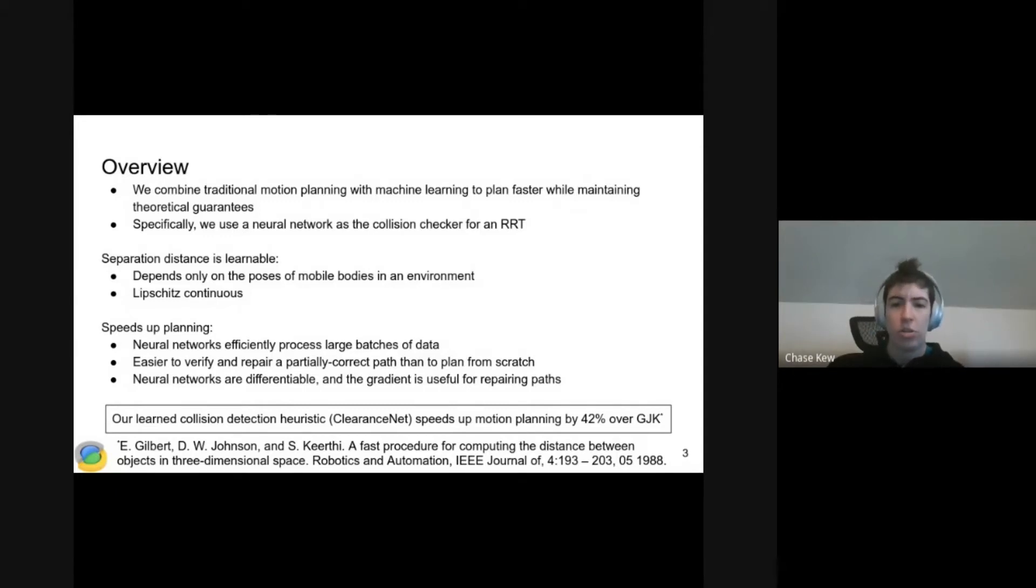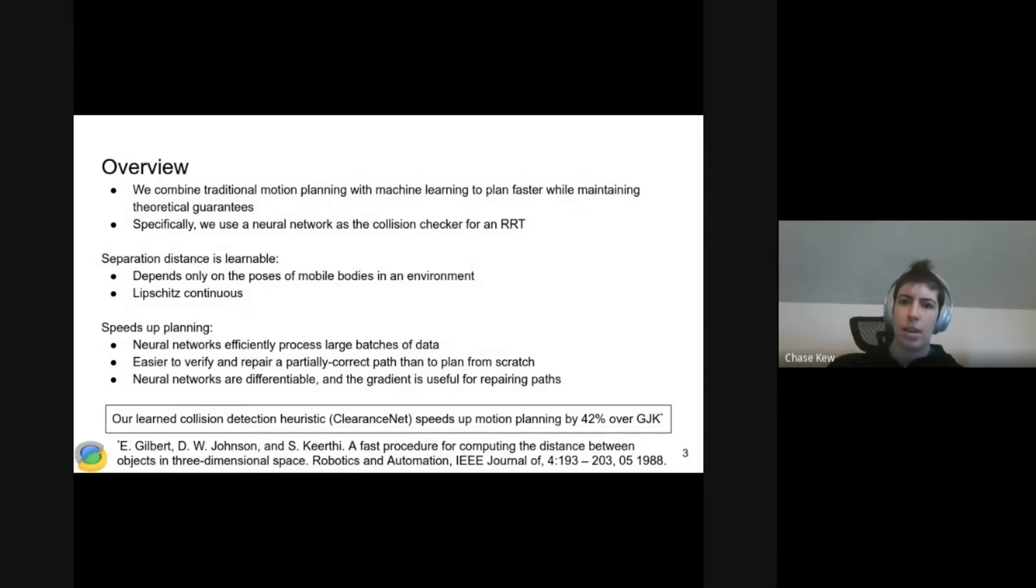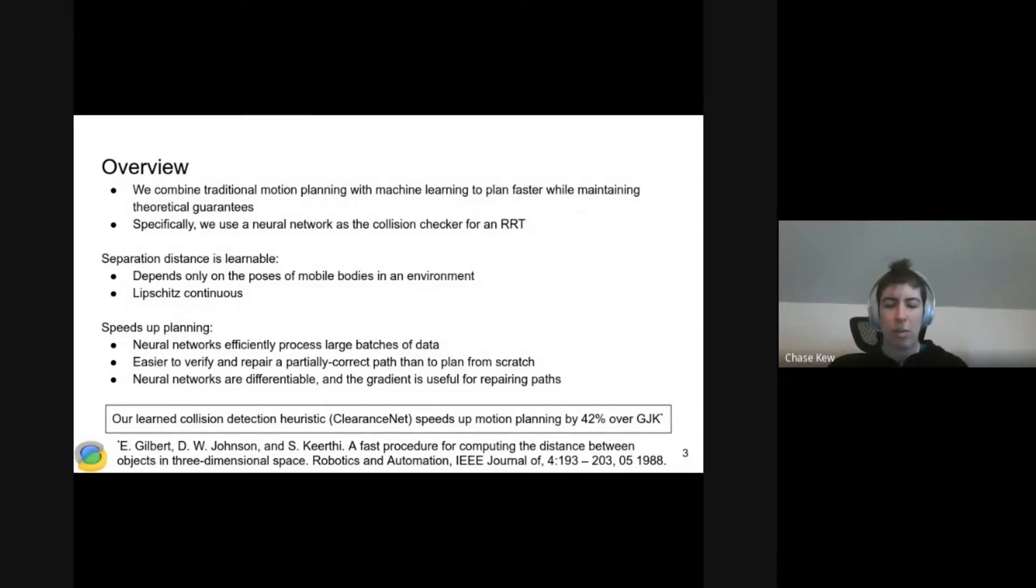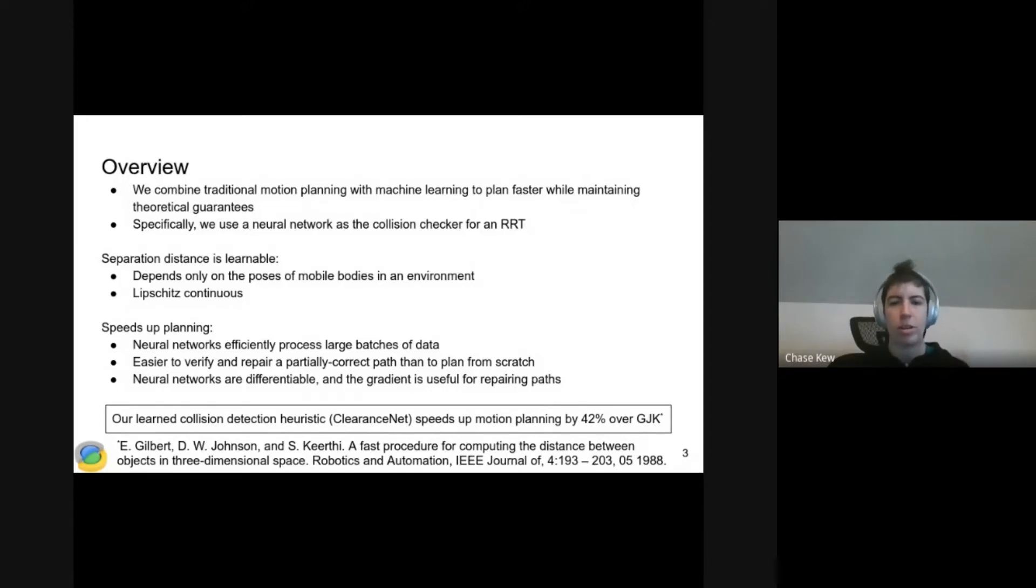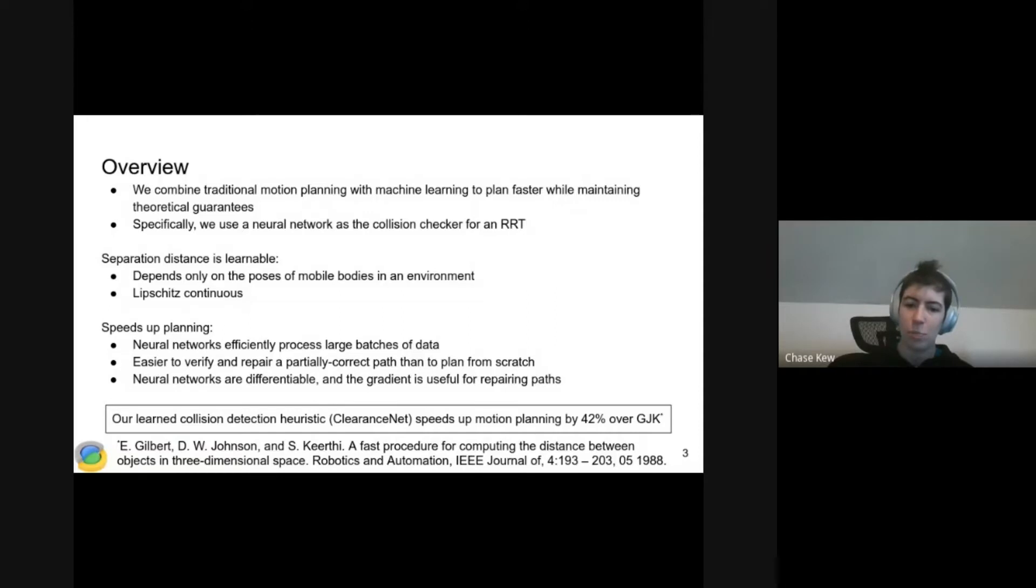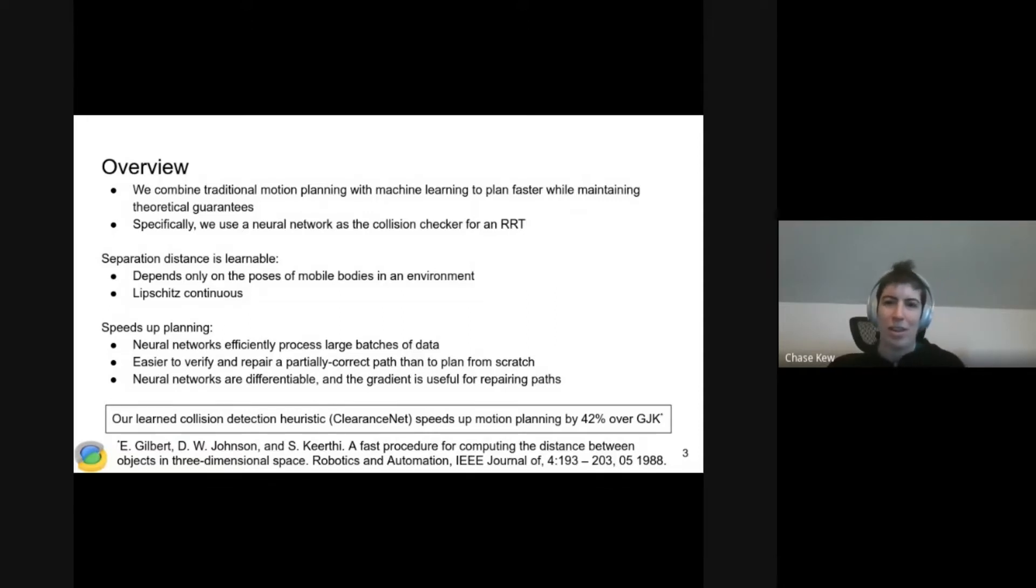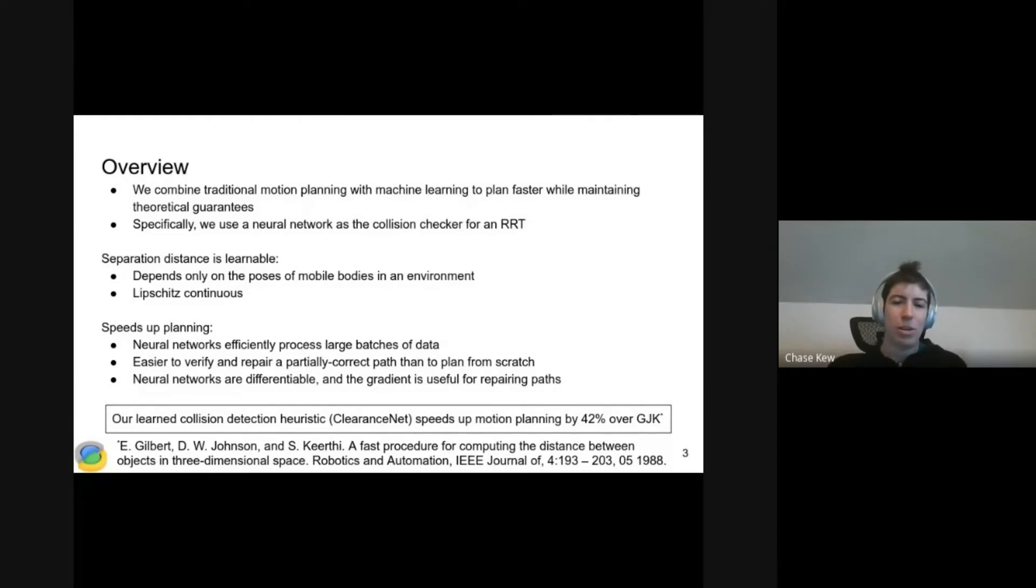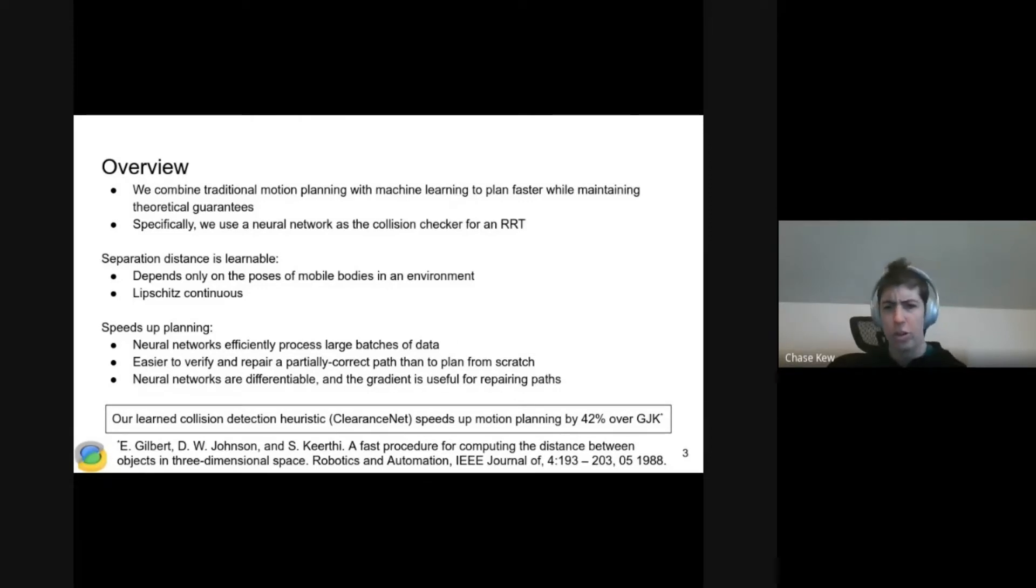Separation distance is Lipschitz continuous, so it's learnable. And it depends only on the poses of all the mobile bodies in the environment. If you can represent those and give them to the neural network, it should be able to learn the separation distance. But of course, not everything that's learnable should be learned. But in this case, learning separation distance does speed up planning.